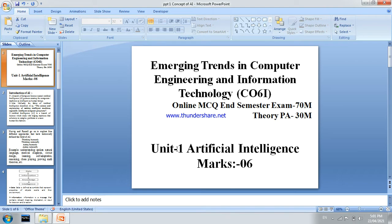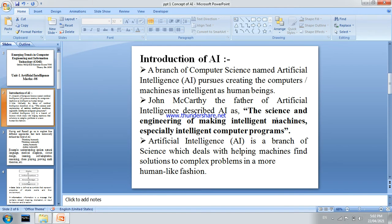We are going to start a new topic — Unit Number 1: Artificial Intelligence. This unit gives 6 marks weightage. This unit contains the basic concepts of artificial intelligence, components of artificial intelligence, scope of artificial intelligence, and applications of artificial intelligence.